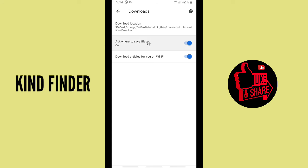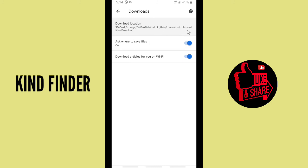Chrome will ask you where you want to save the files - is it on your internal storage or on your SD card. But if you don't want to see that question, you can turn it off.